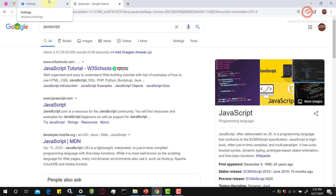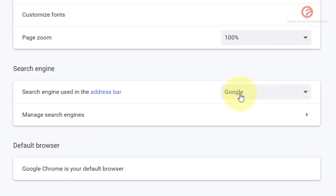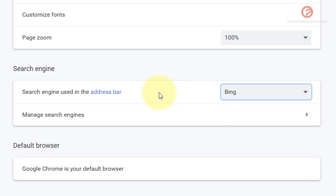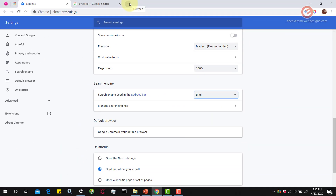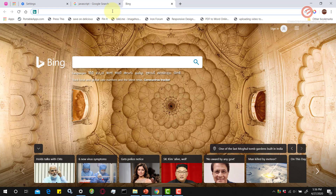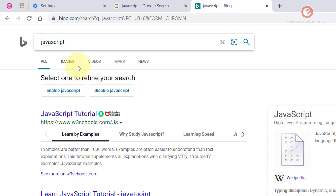Now let's say I want to go back to settings and use a new search engine such as Bing. If I open up a new browser tab and type in 'JavaScript', as you can see the search is now being performed on Bing.